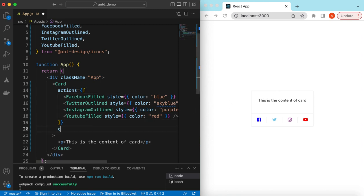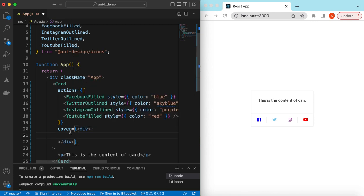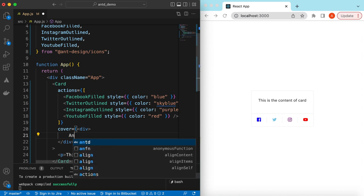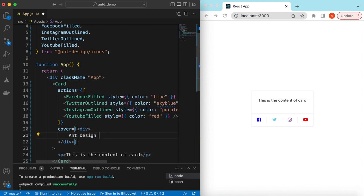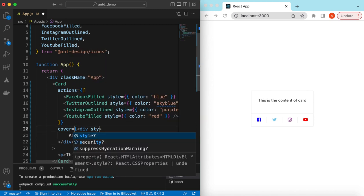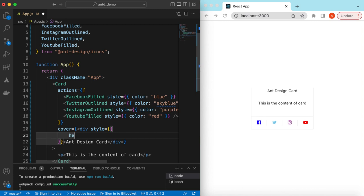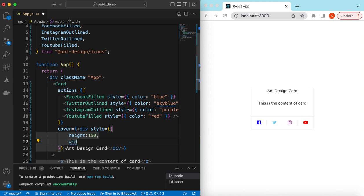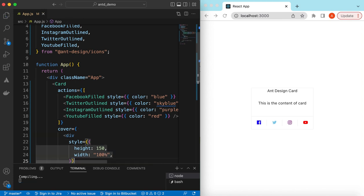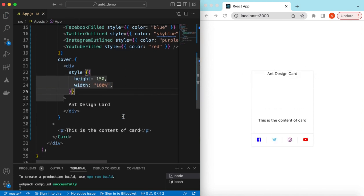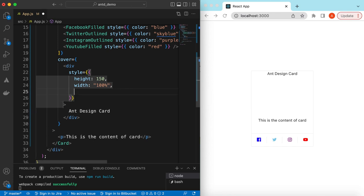Now let's add the artwork or cover. The `cover` prop can return any React component. We add a div with a nested div containing the text 'Ant Design Card', and give it a style with a height of 150 pixels and width of 100%. Save it — there you go, the cover has been added.